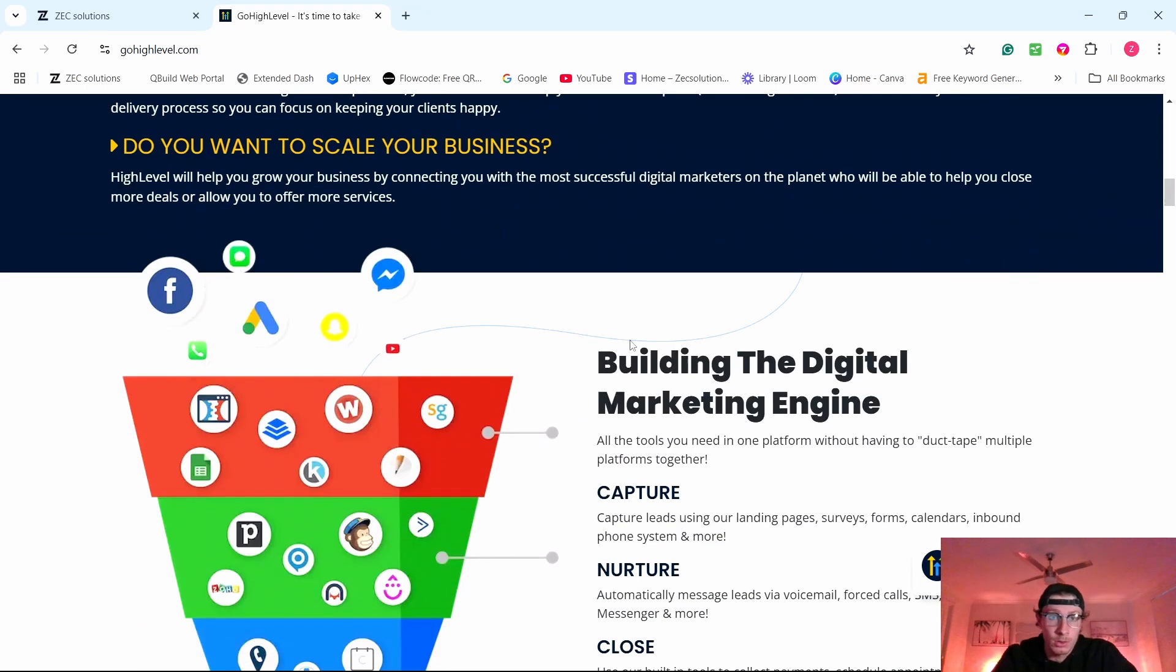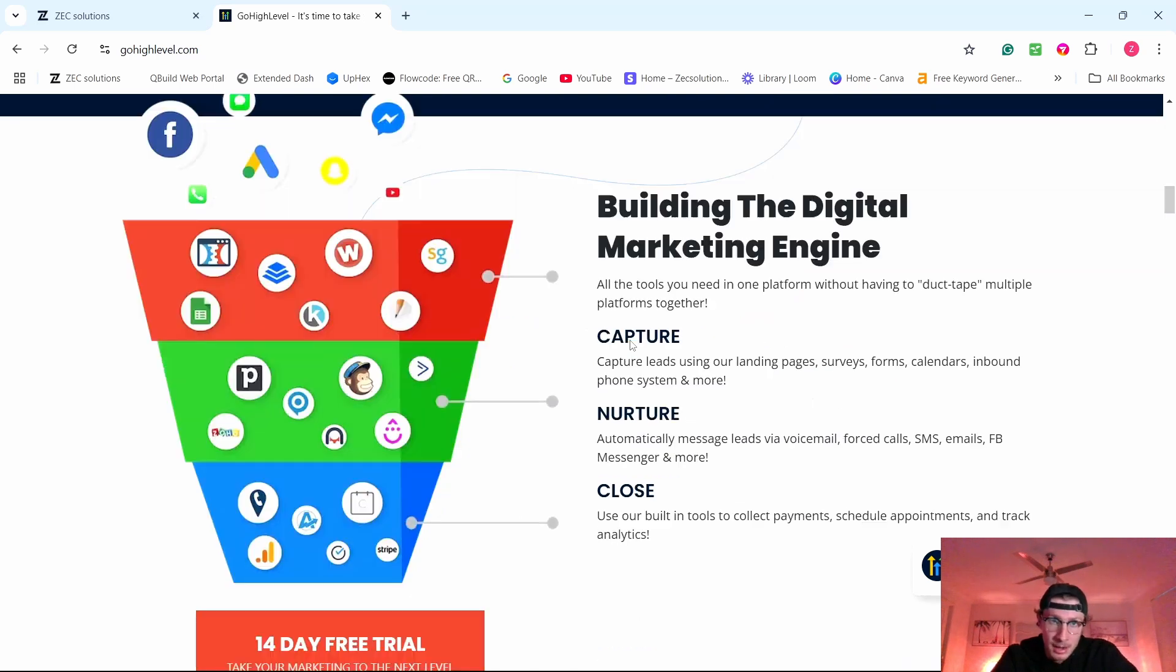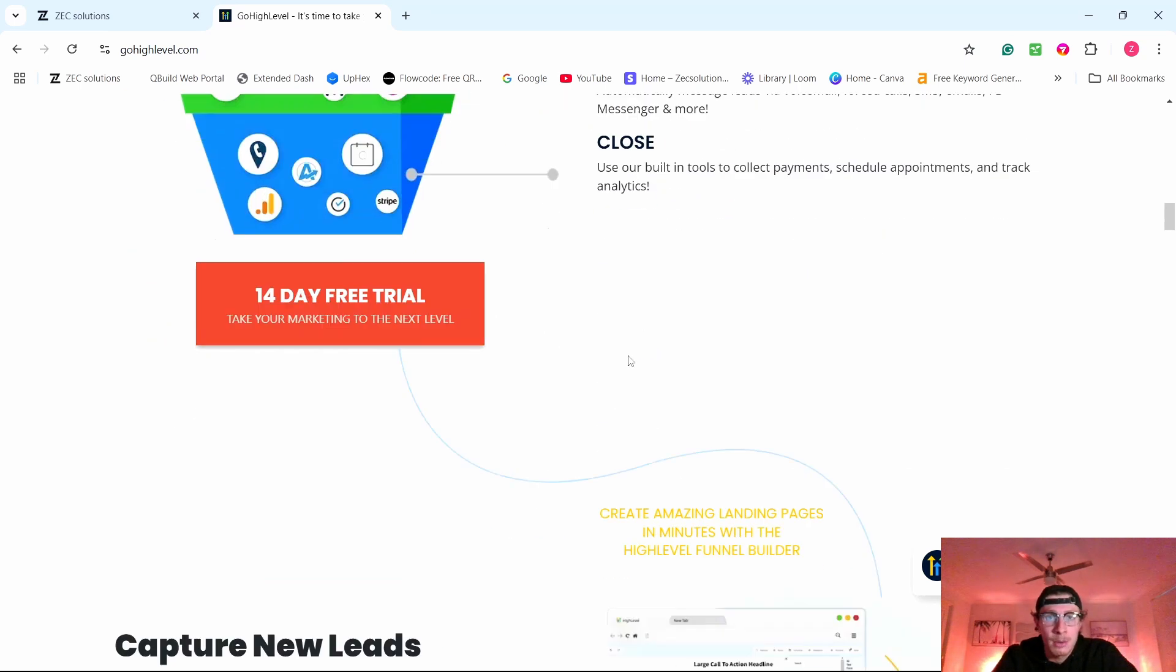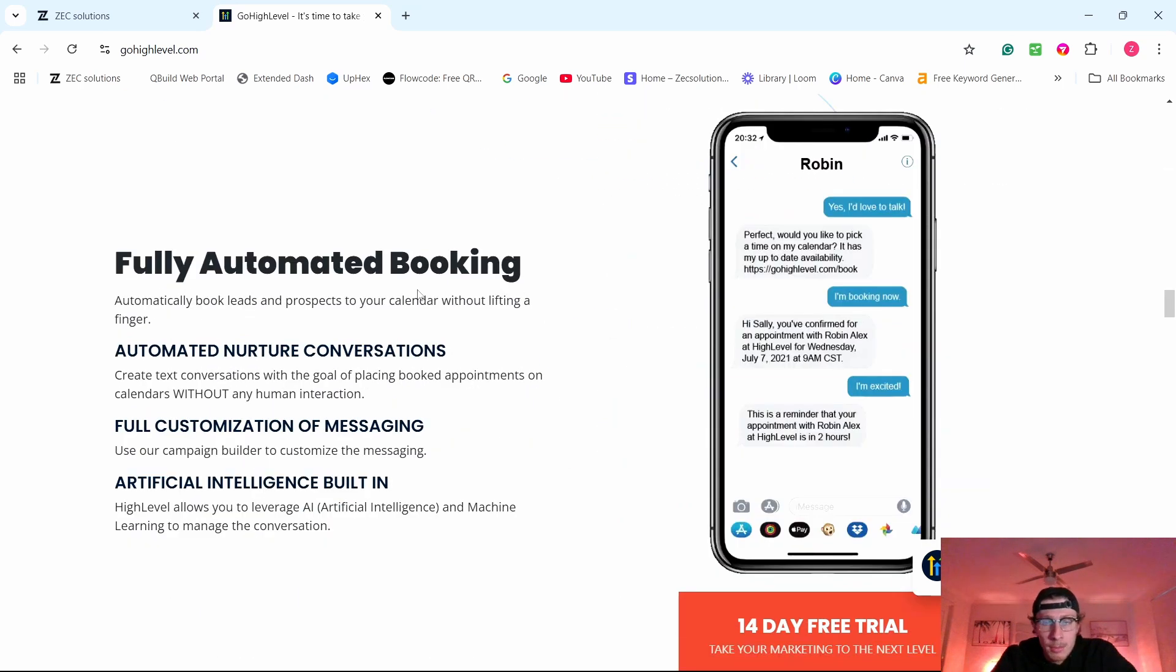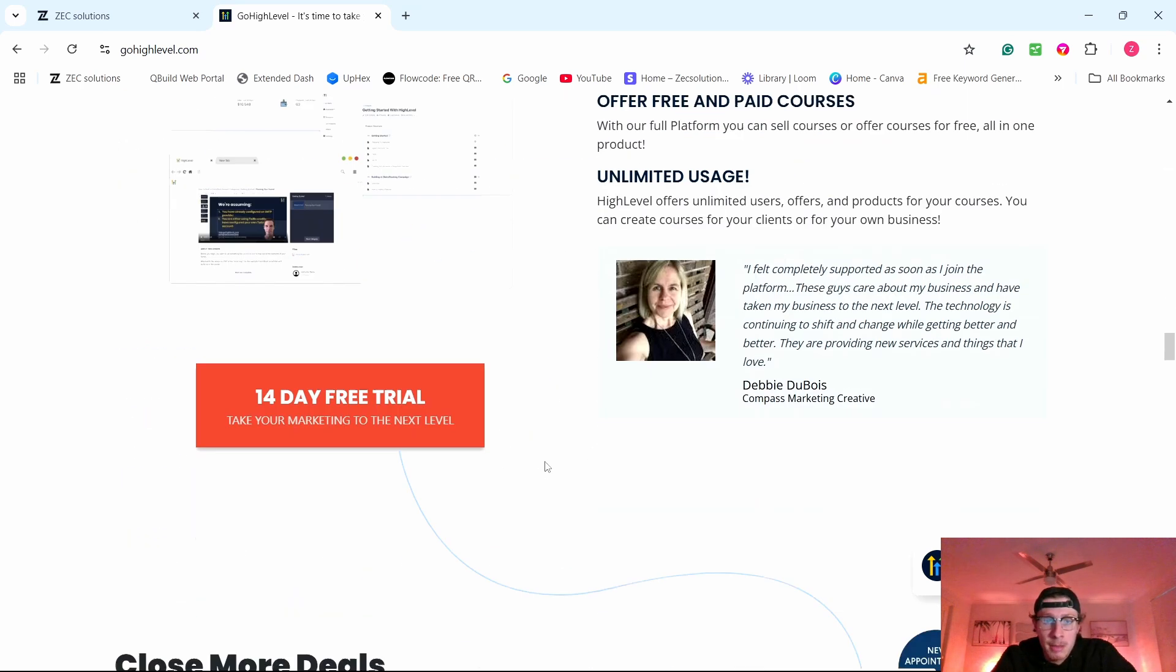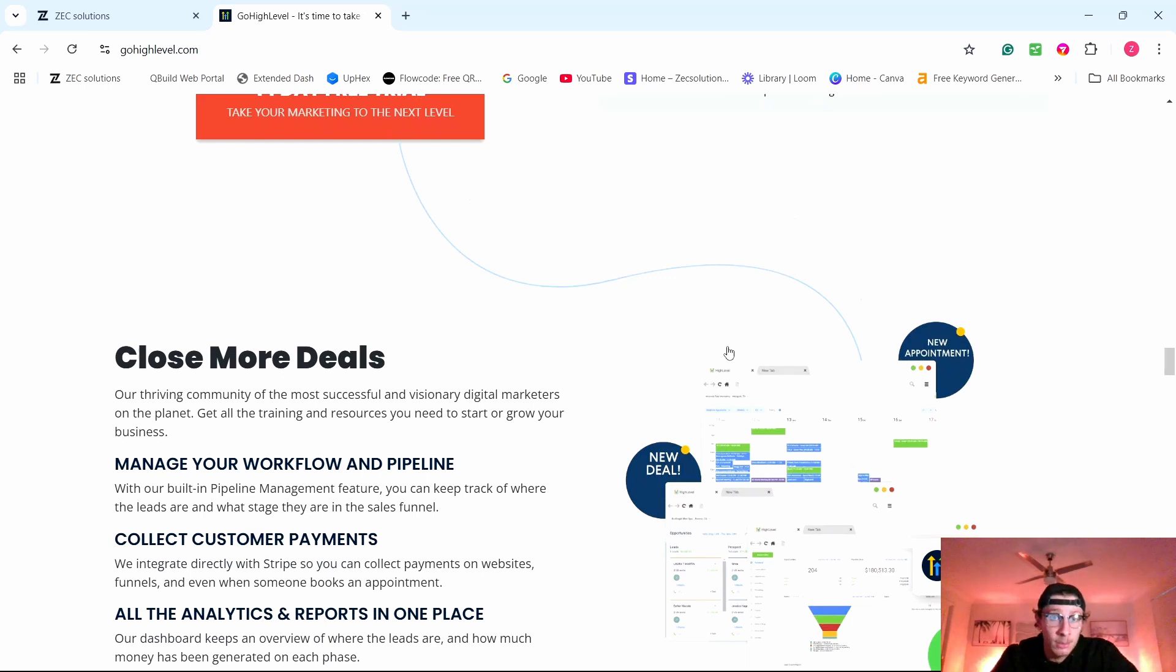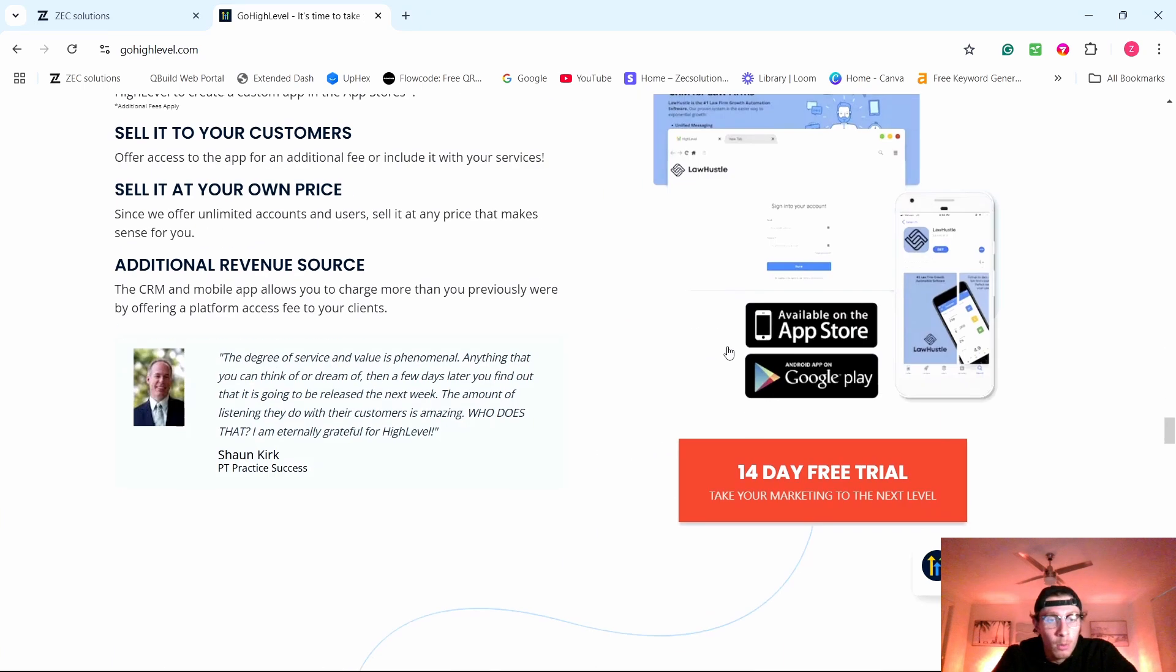GoHighLevel is an all-in-one CRM software that helps local businesses streamline, automate, and do many things for their business. They have so many tools: website builder, capture forms, fully automatic booking, AI automation, memberships area, literally anything you can think of, GoHighLevel has. However, that's not why I love it.